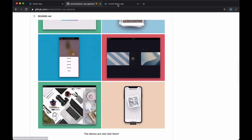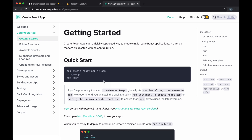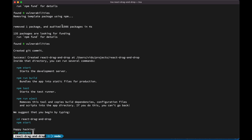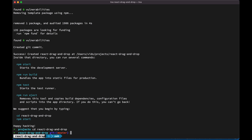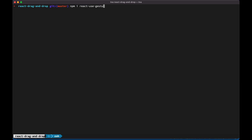Let's get started by setting up a Create React App project. Let's initiate the project and open it in a code editor. I'm also going to install the react-use-gesture library.